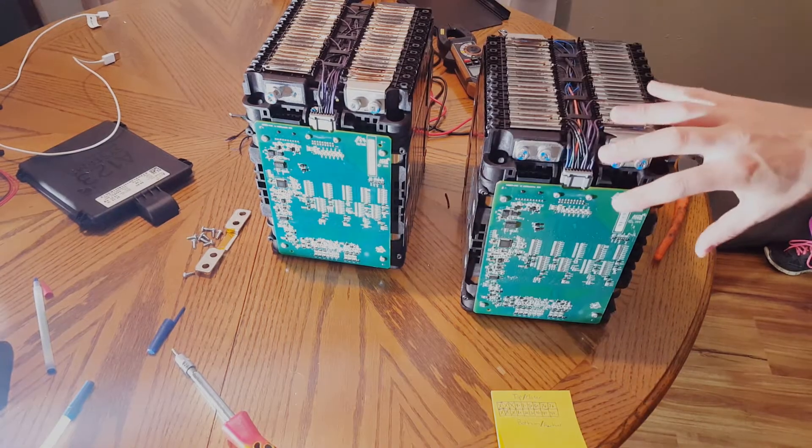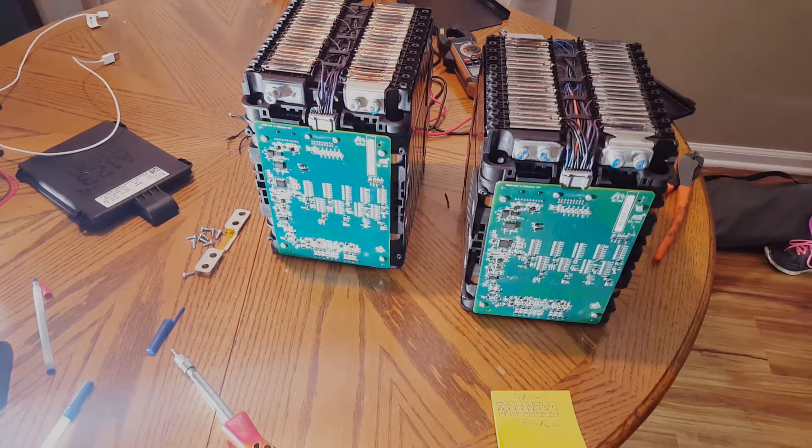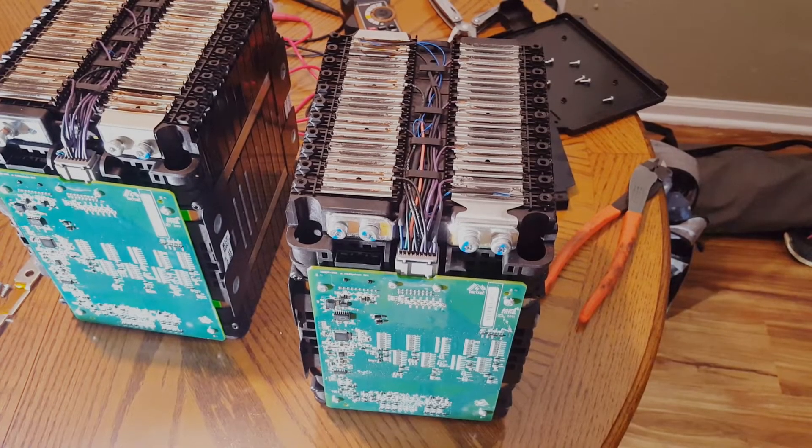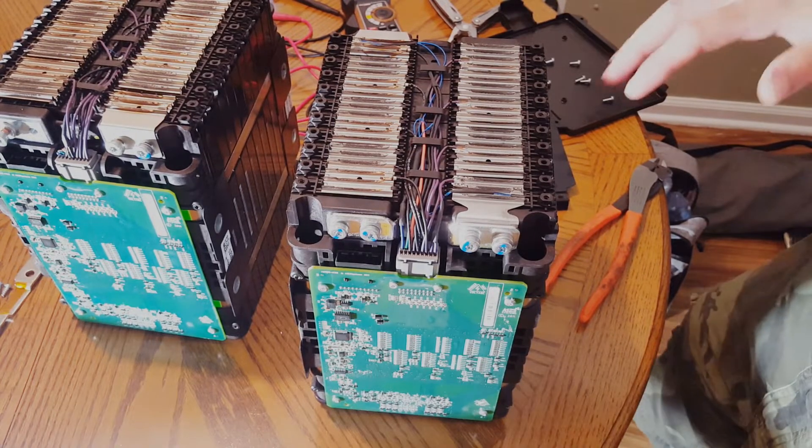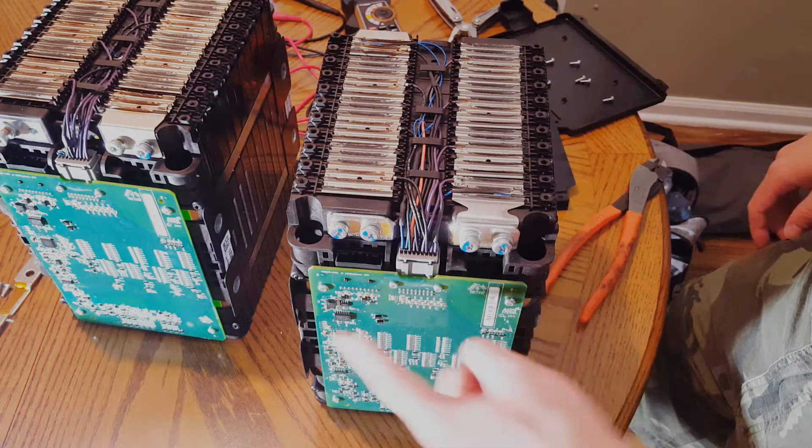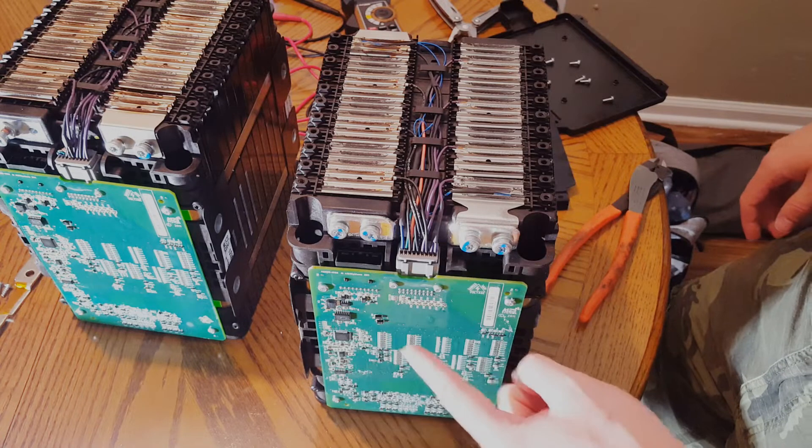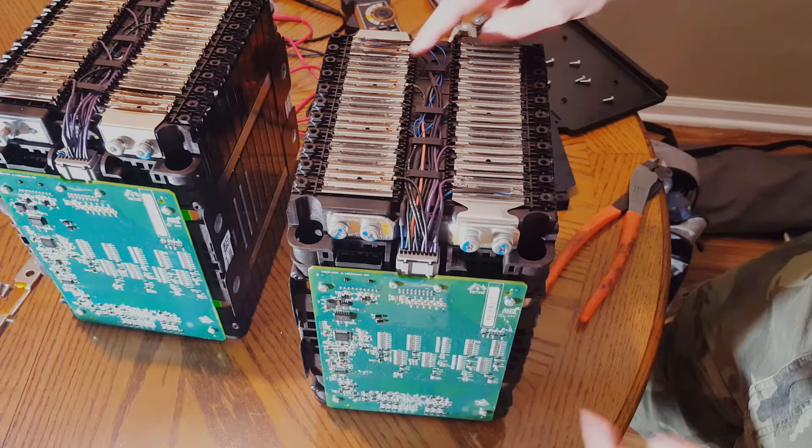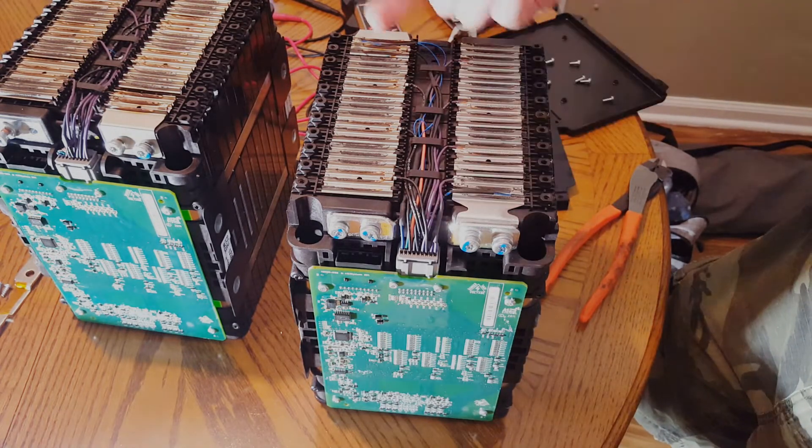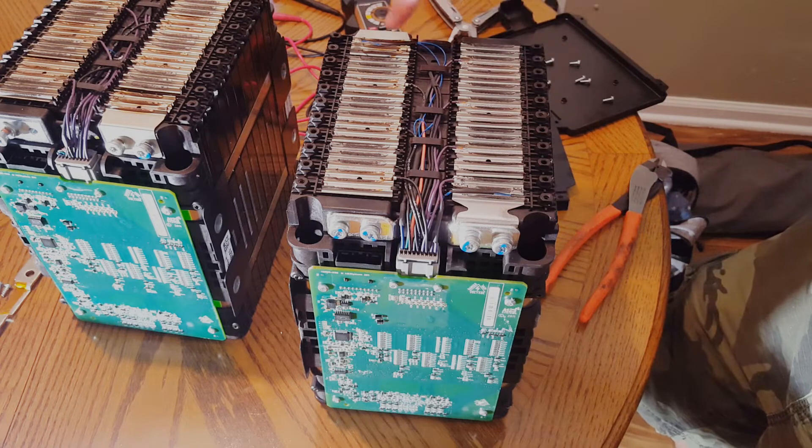All right. I got the covers off. Let's get in here and check this out. So it does look like the connectors are exactly the same, which makes sense because I would think that they wouldn't want to make two separate types of BMSs just because of where they put this. It makes a lot more sense to just run the wiring the opposite direction.